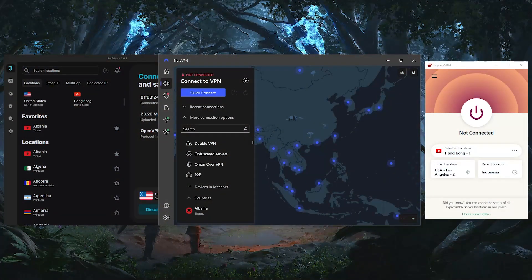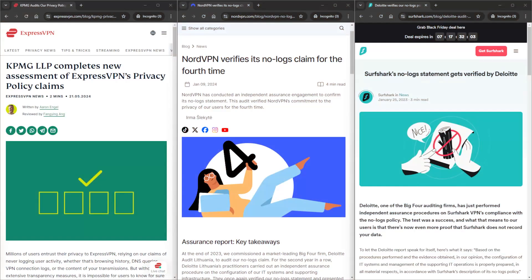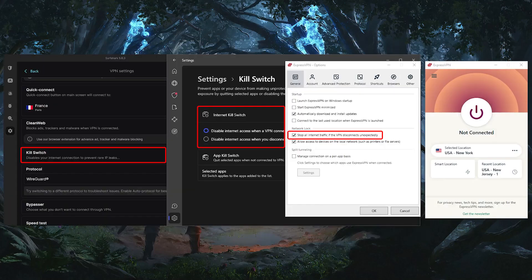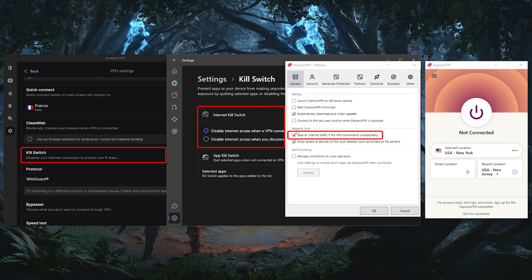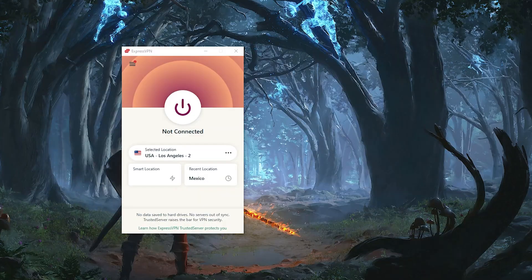But before we end this video, let me quickly go over each of these three VPNs to help you choose the one that works best for you. All three of these have lightning fast speeds, audited no logs policies, plenty of obfuscated servers, and all the necessary security features such as the kill switch. But of course, they vary in what they have to offer in terms of budget and bonus features. Let me briefly talk about each so that you can pick the VPN that works best for you.